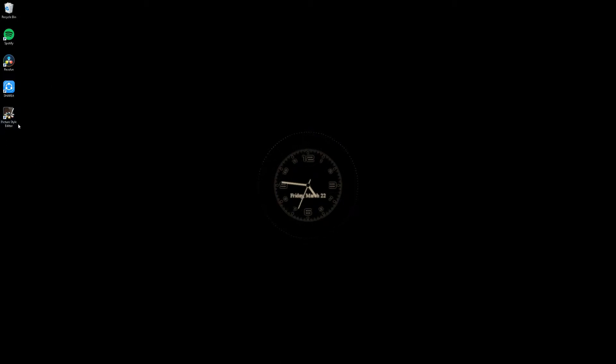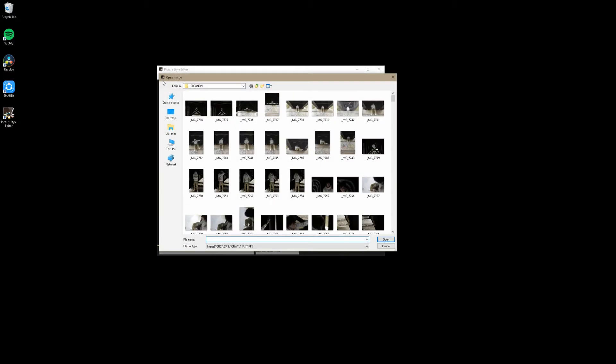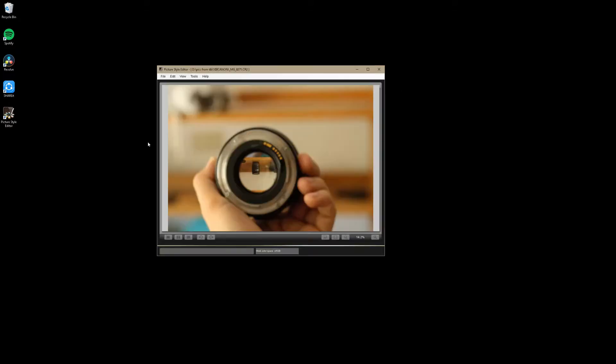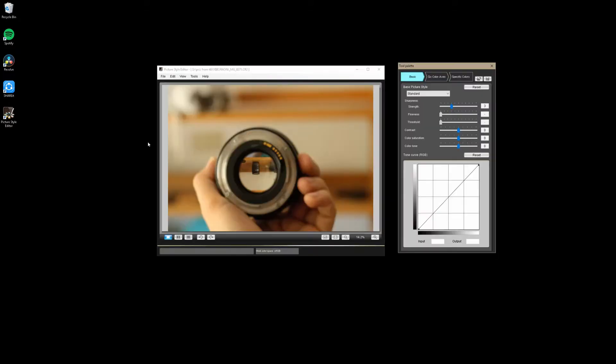Here we are on my desktop, and as you can see right here, we've got our picture style editor. There's a link in the description down below where you can download this. This is pretty much the only tool you're going to need other than the cables that came with your camera. We're going to go ahead and open that. Once it pops open, this is what you're going to see. It looks a little bit dated, but it still works fine. We're going to go to file, open image, and then I'm going to find an image. Generally, you're going to want to use a CR2 image or some other kind of raw file.